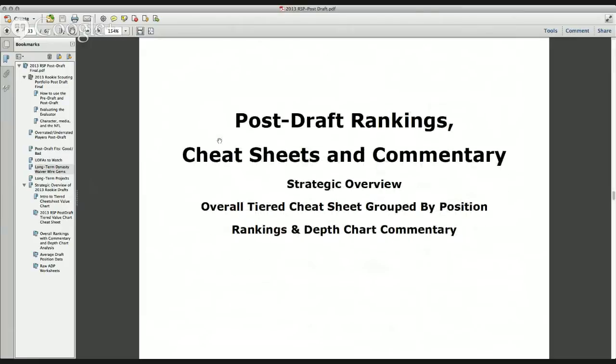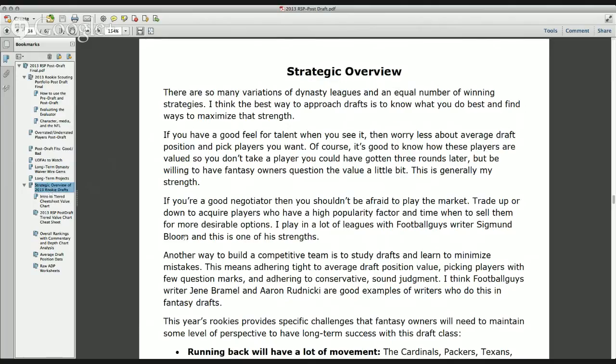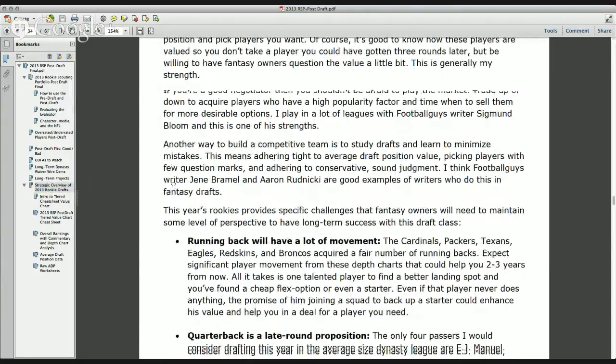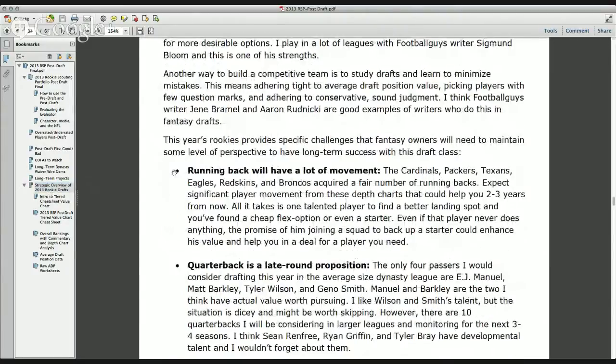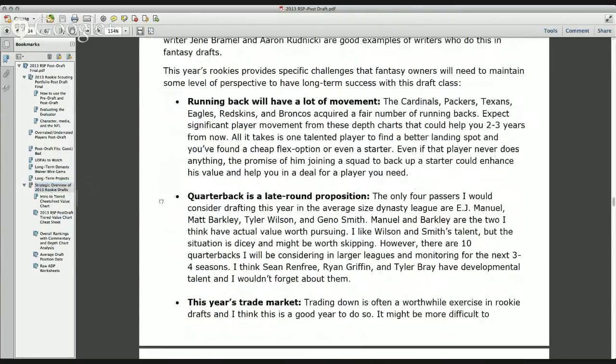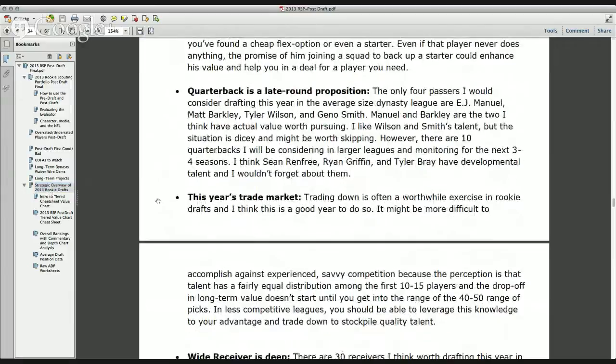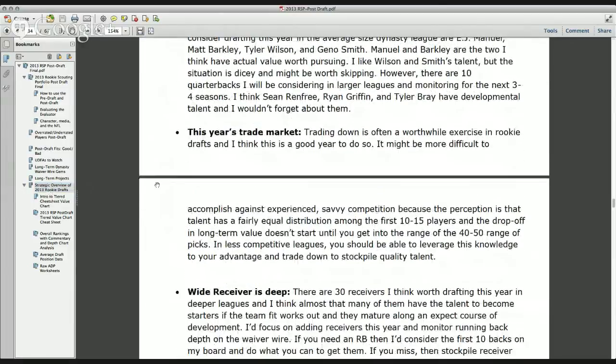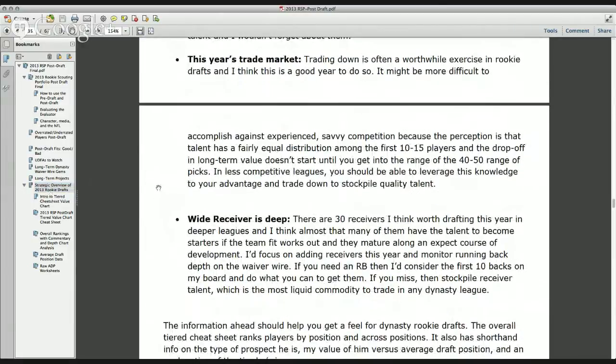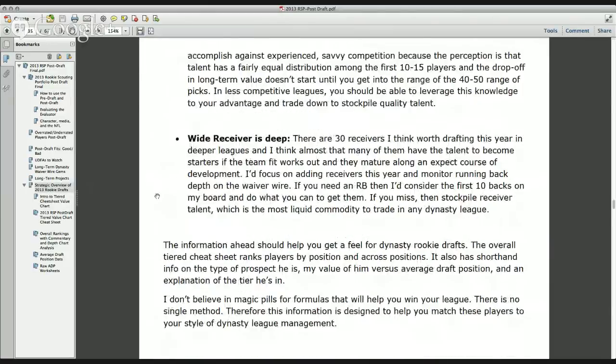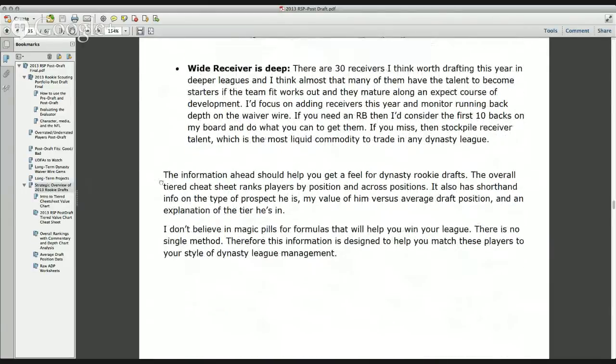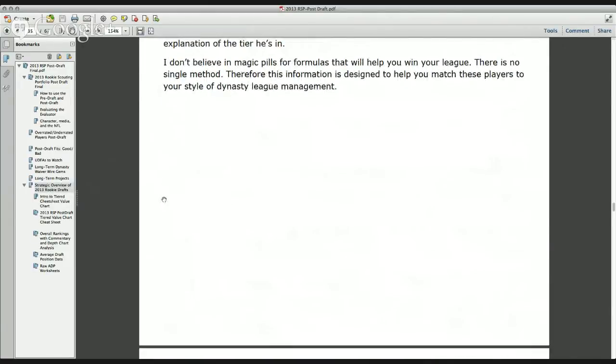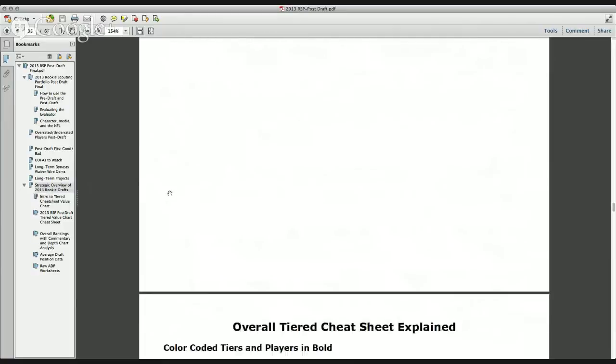So then I talk about rankings. I give you some cheat sheets and kind of strategic overview into the drafts as well as rankings and commentary. And let's start with the strategic overview. I give you an idea of which positions I think are going to have a lot of movement, which positions may be better for the later rounds, where the trade market is going to be helpful to you, and which positions are deep. So I give you kind of an idea how to take this and formulate an overall strategy that's going to help you.